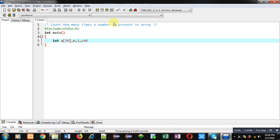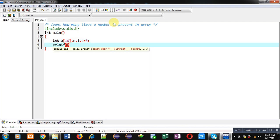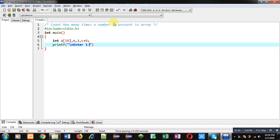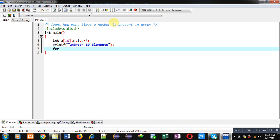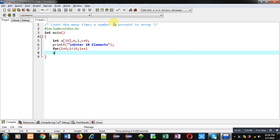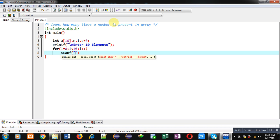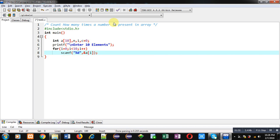Then printf - this printf will print a message 'enter 10 elements'. With the help of a for loop I will be reading 10 elements from user with the help of this scanf statement. So this for loop will repeat 10 times and this scanf will receive 10 elements, and all those 10 elements will be stored at different indexes in the array.